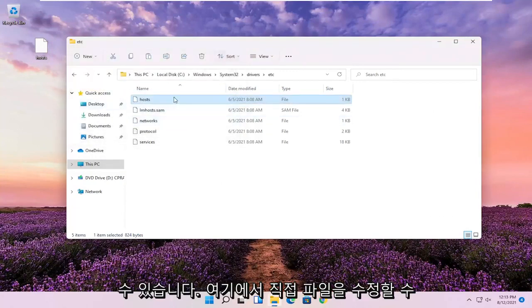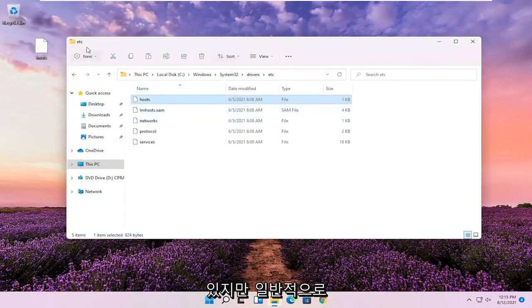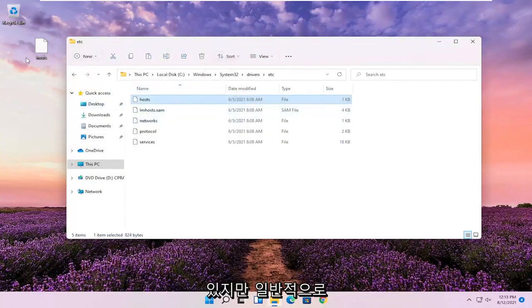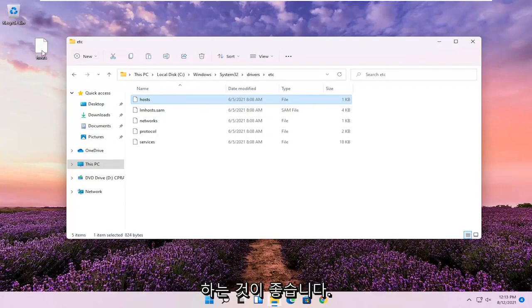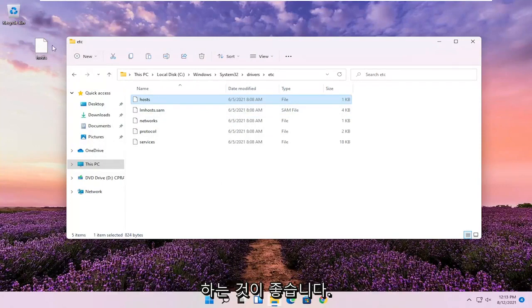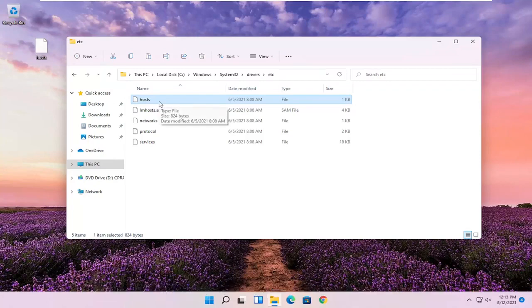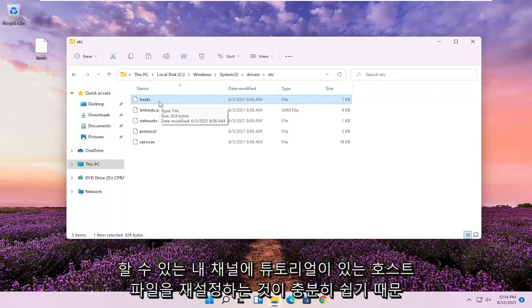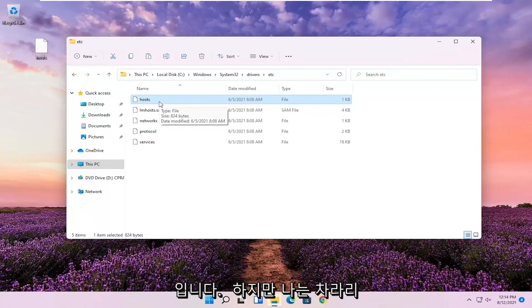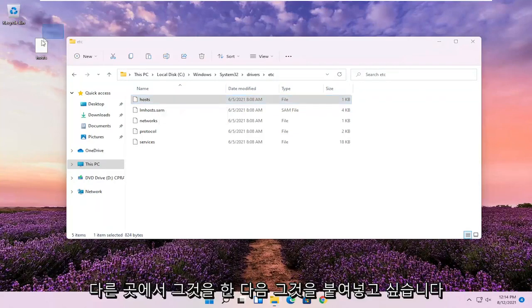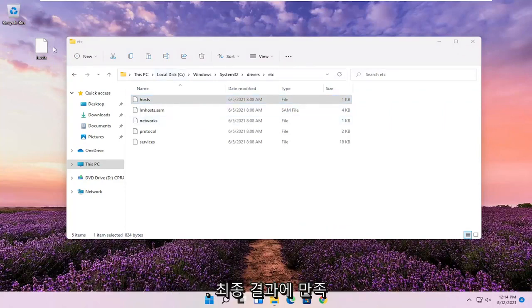You could modify the file directly from here, but generally I recommend doing it somewhere else and then just making sure it's exactly how you want it. Because if you modify it in here and you don't like the end result, there's really nothing to go back to. It's easy enough to reset your host file, which I have tutorials on on my channel. You can search for that. But I'd rather do it somewhere else and then paste it over once I'm satisfied with the end result.